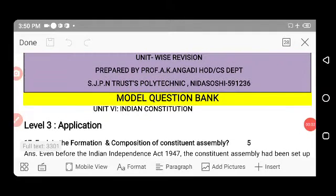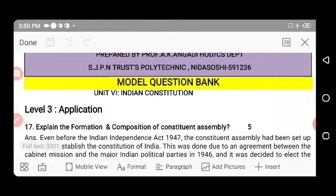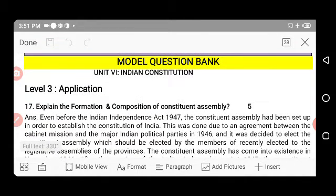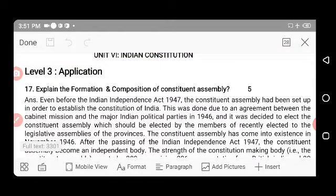Hello students, let us continue the last unit of Professional Ethics and Indian Constitution subject, that is Indian Constitution. I already covered 16 questions in my first session of this Indian Constitution unit. Today let us continue the remaining questions of the model question bank prescribed by BTE Karnataka State. The remaining questions belong to the application type category.